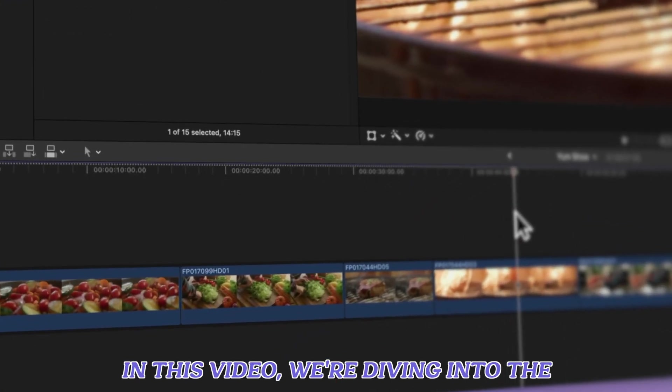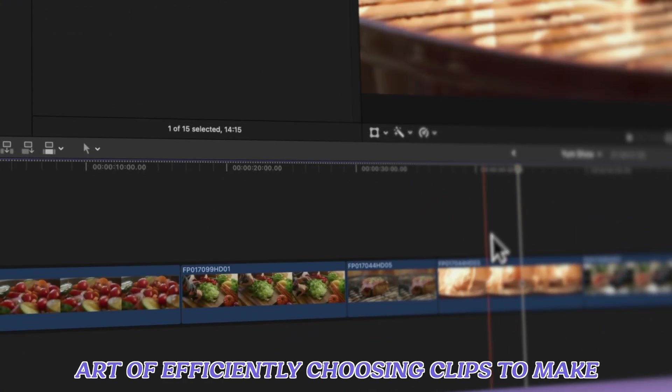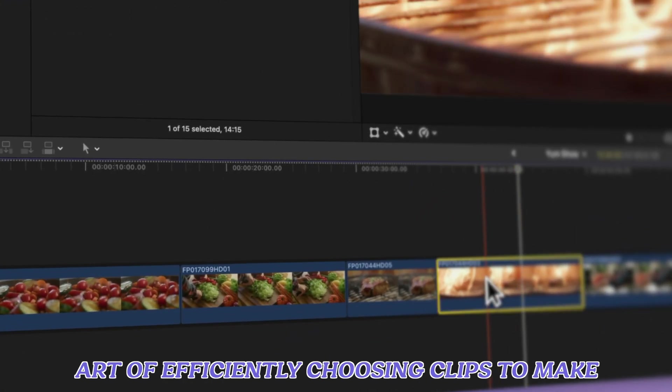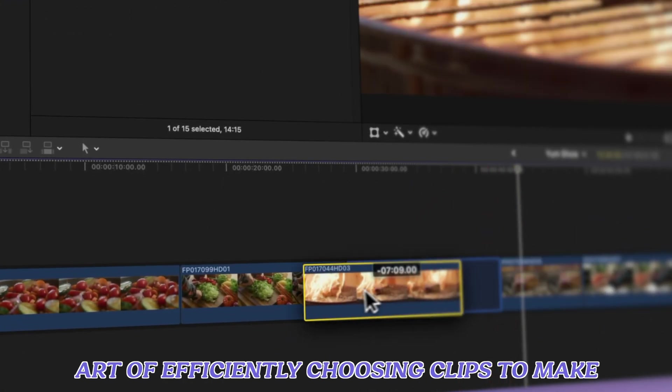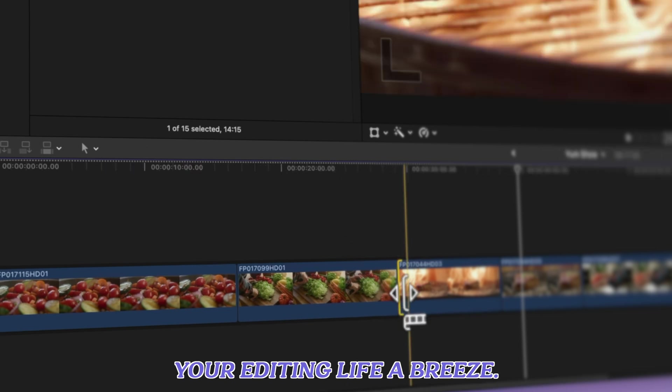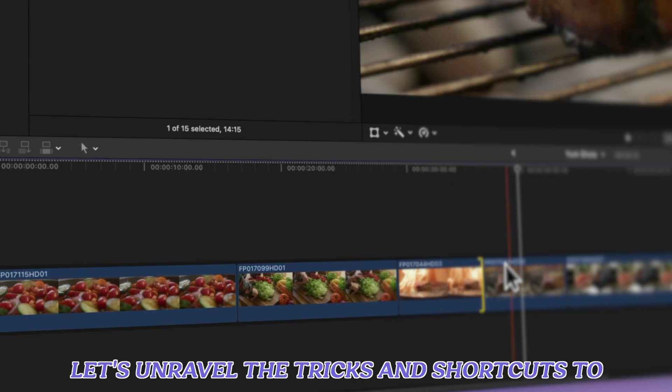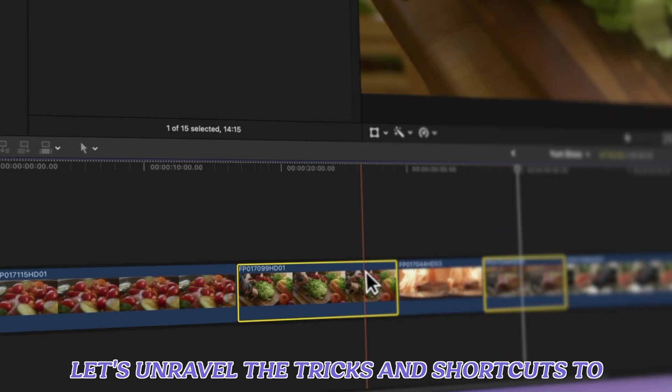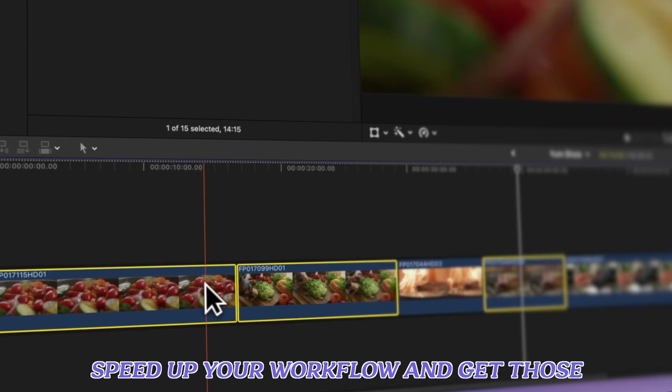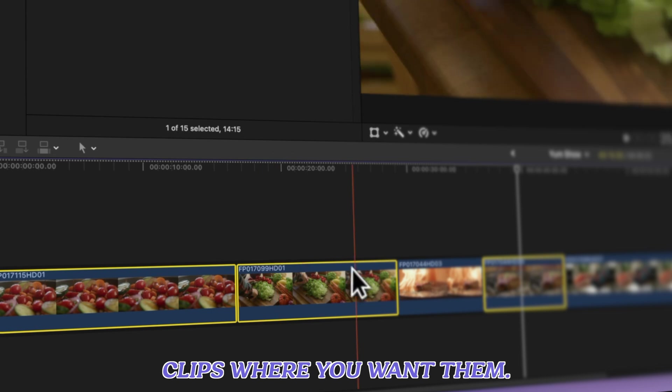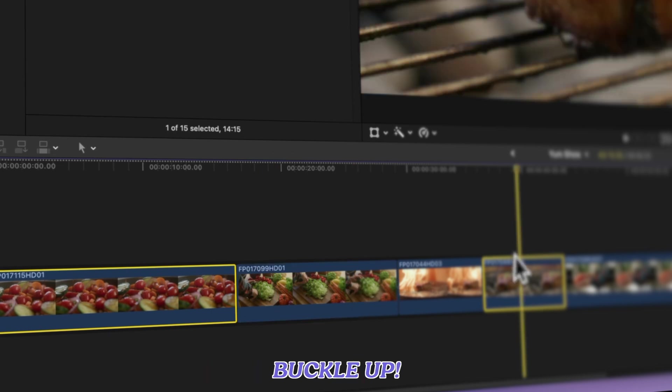In this video, we're diving into the art of efficiently choosing clips to make your editing life a breeze. Let's unravel the tricks and shortcuts to speed up your workflow and get those clips where you want them. Buckle up!